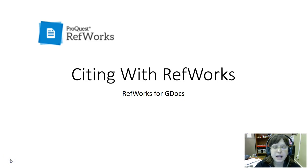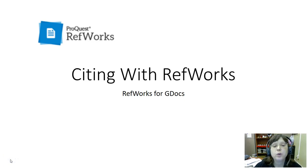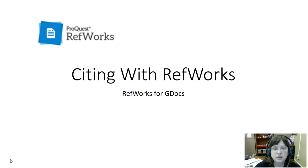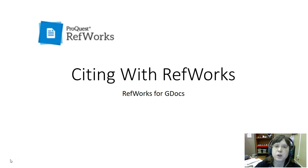Hello everyone. In this video we'll go over using RefWorks for Google Docs to make citations and works cited lists.